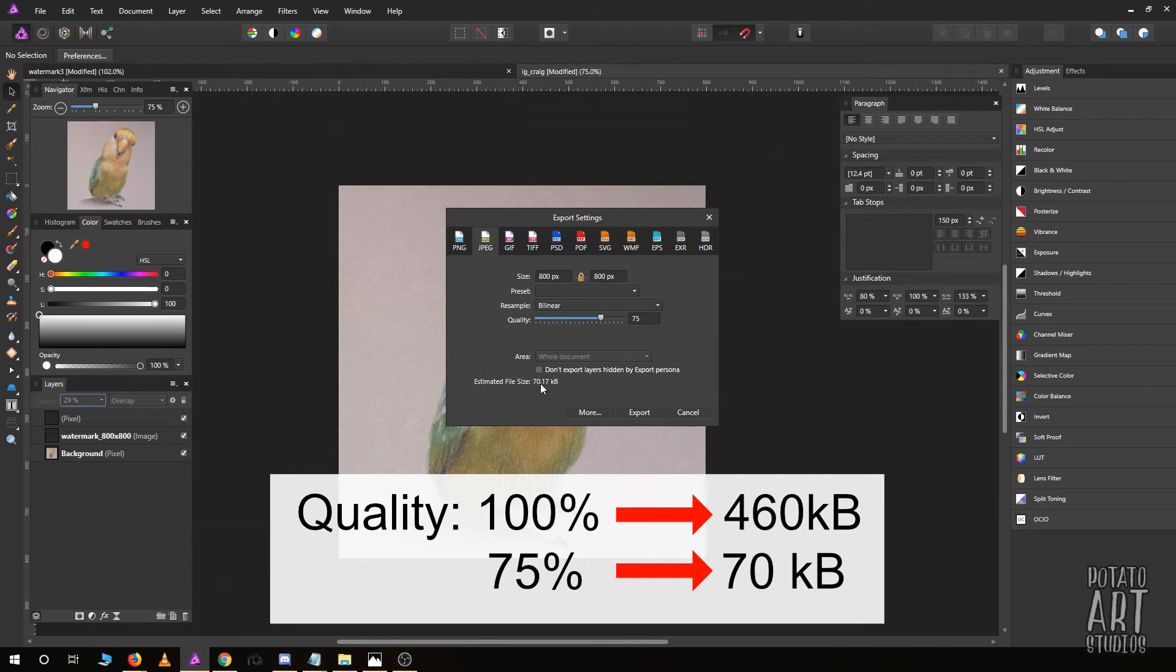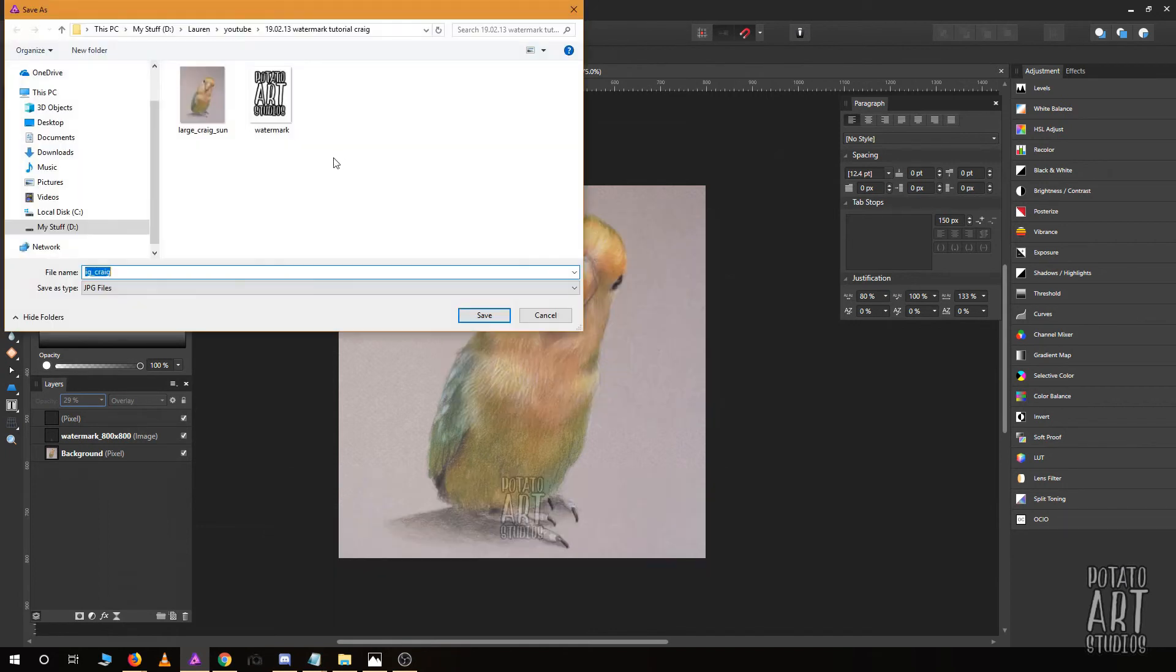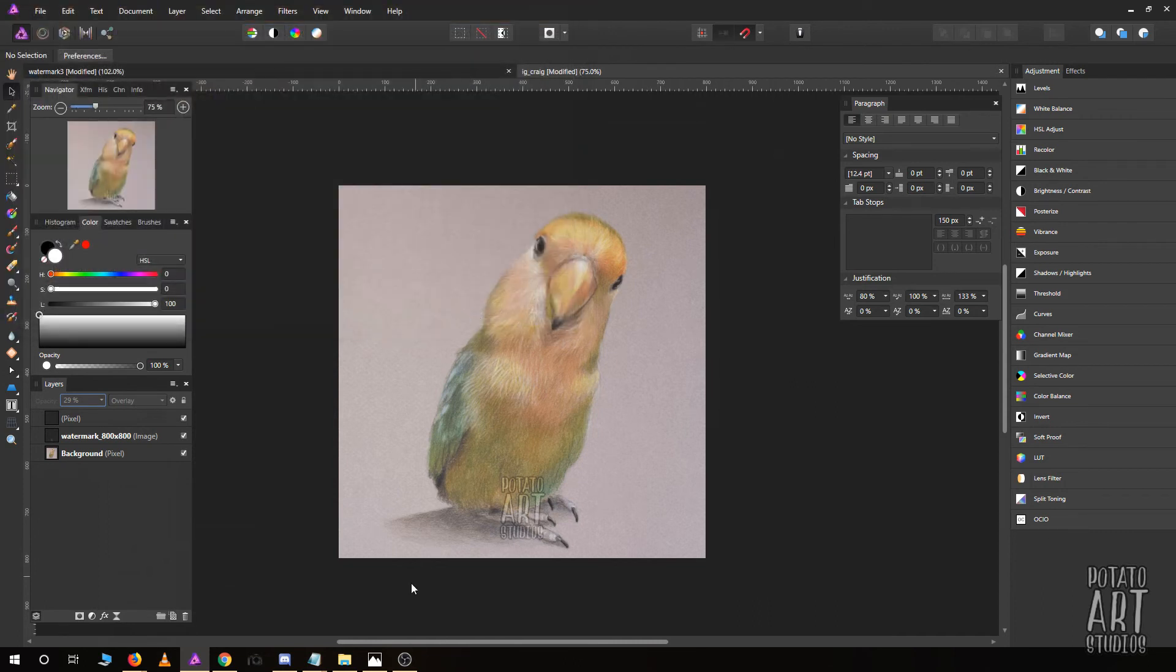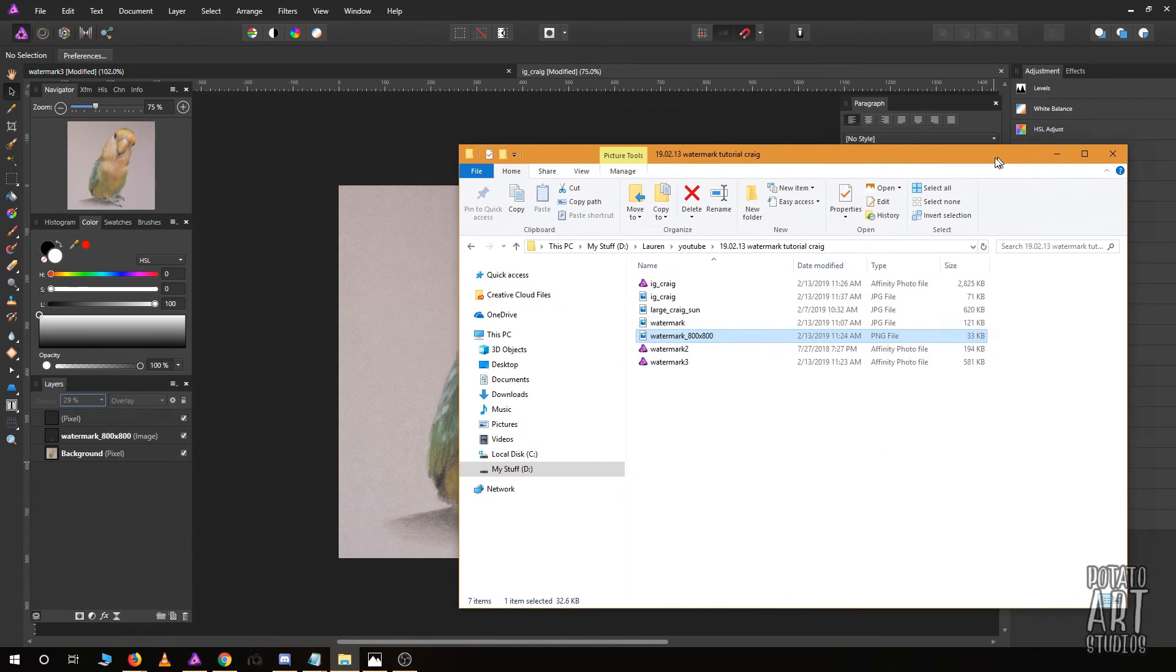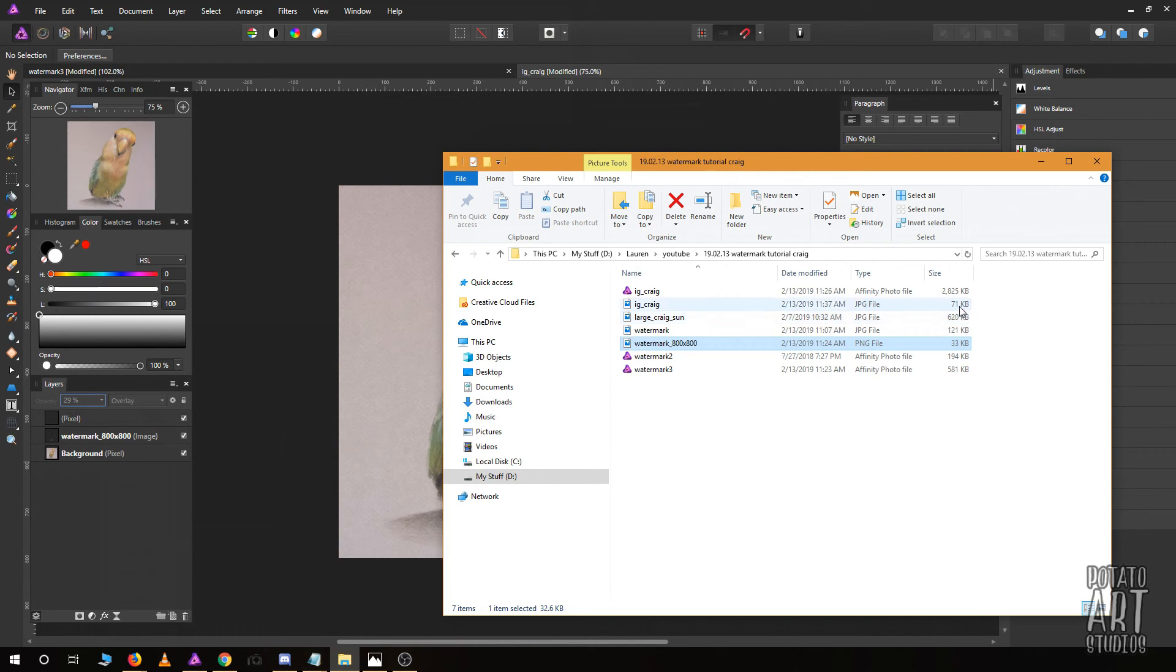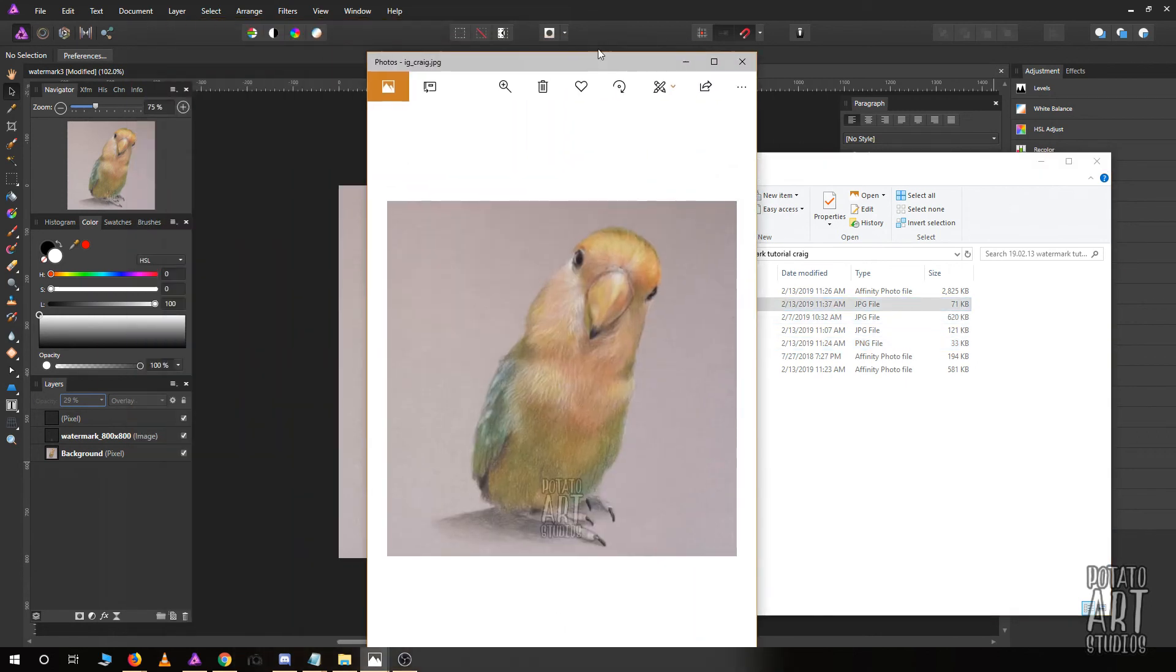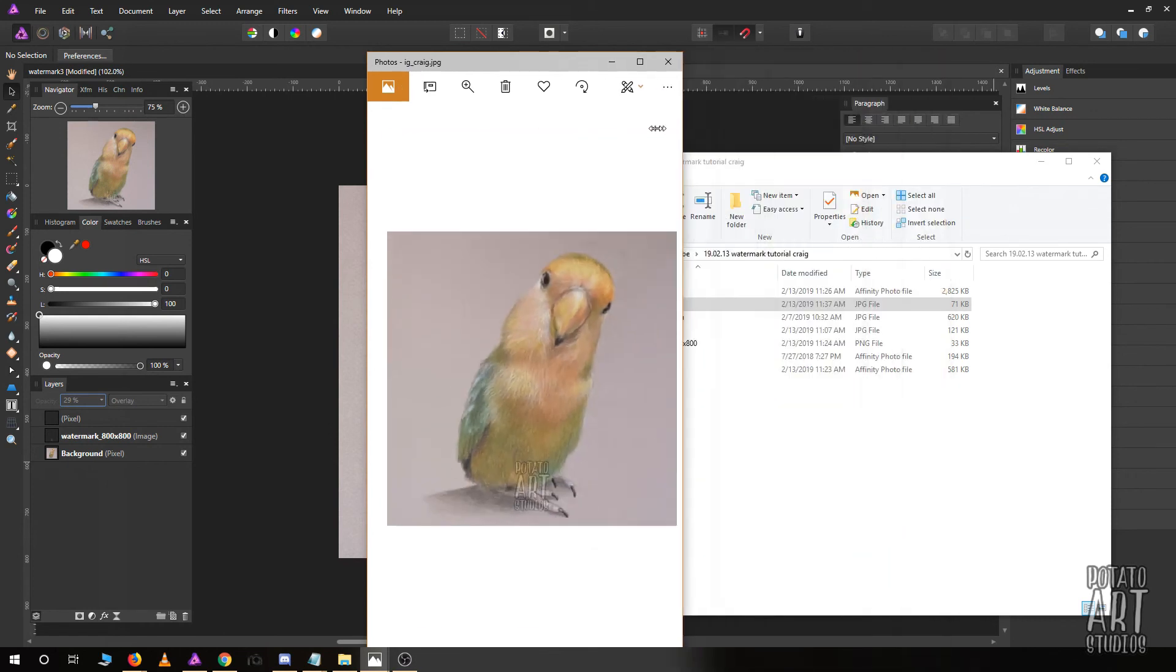When I export this as Instagram Craig, let's just open the file so you can see how small the exported file is to the original. It's almost ten times less information.